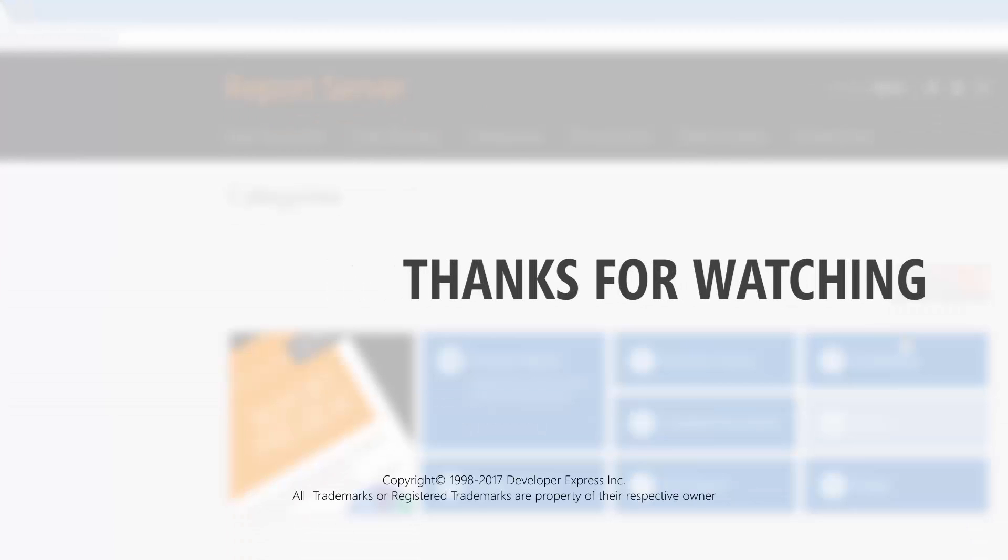And that's it for now. To learn more about our report server, check out the documentation on our website, or watch more videos from our playlist. You can also subscribe to our channel to receive all of our latest content. Thanks for watching and thank you for choosing DevExpress.